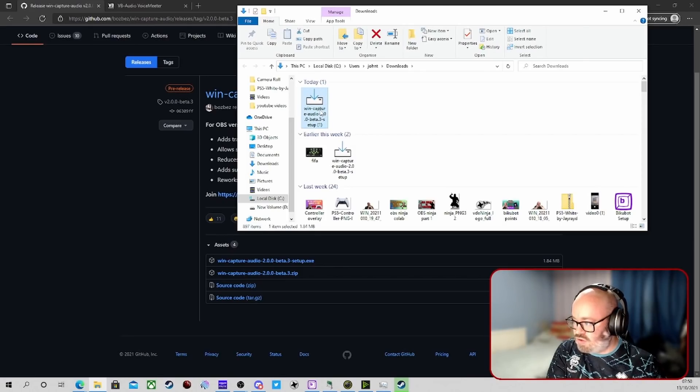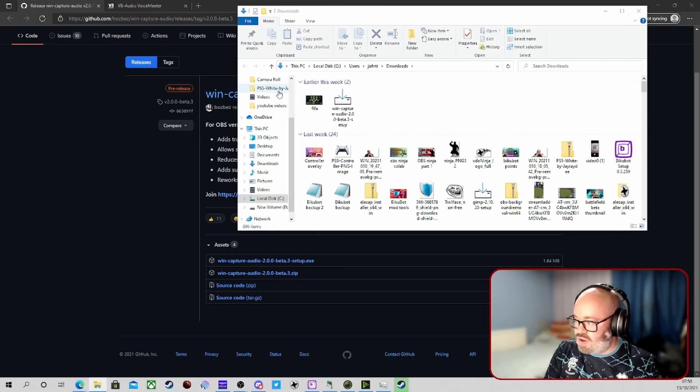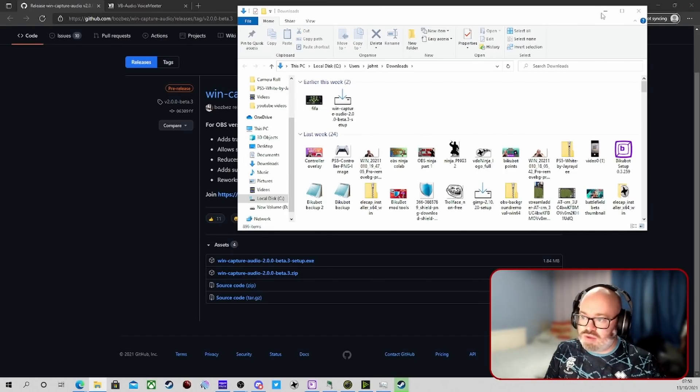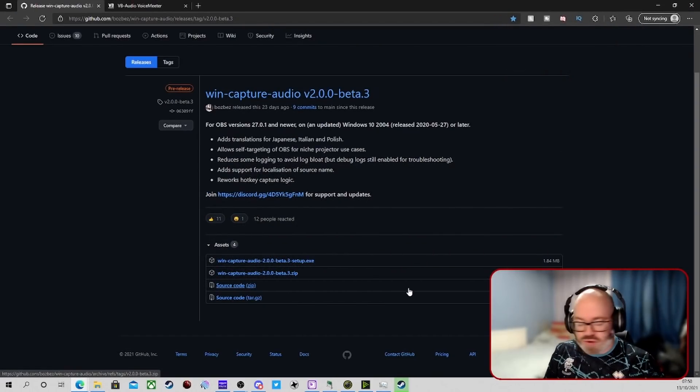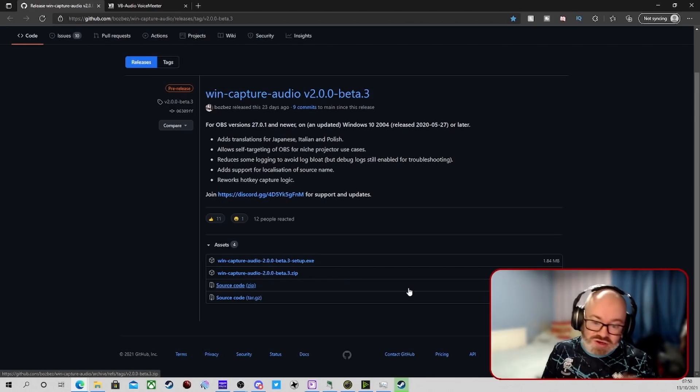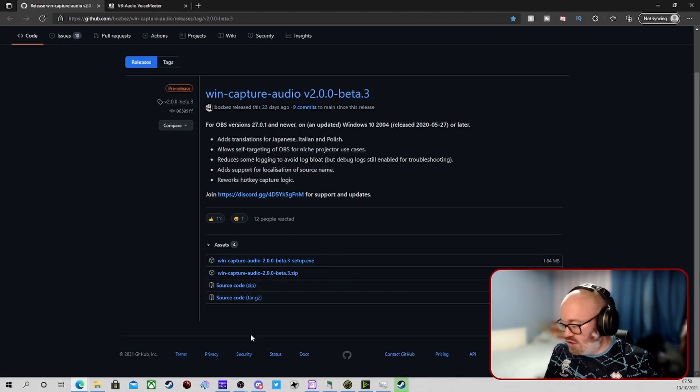There we go, we'll just delete that one. So just run the installer, make sure OBS is closed. You may have to restart your PC as well, it might just help. But once you've installed that...